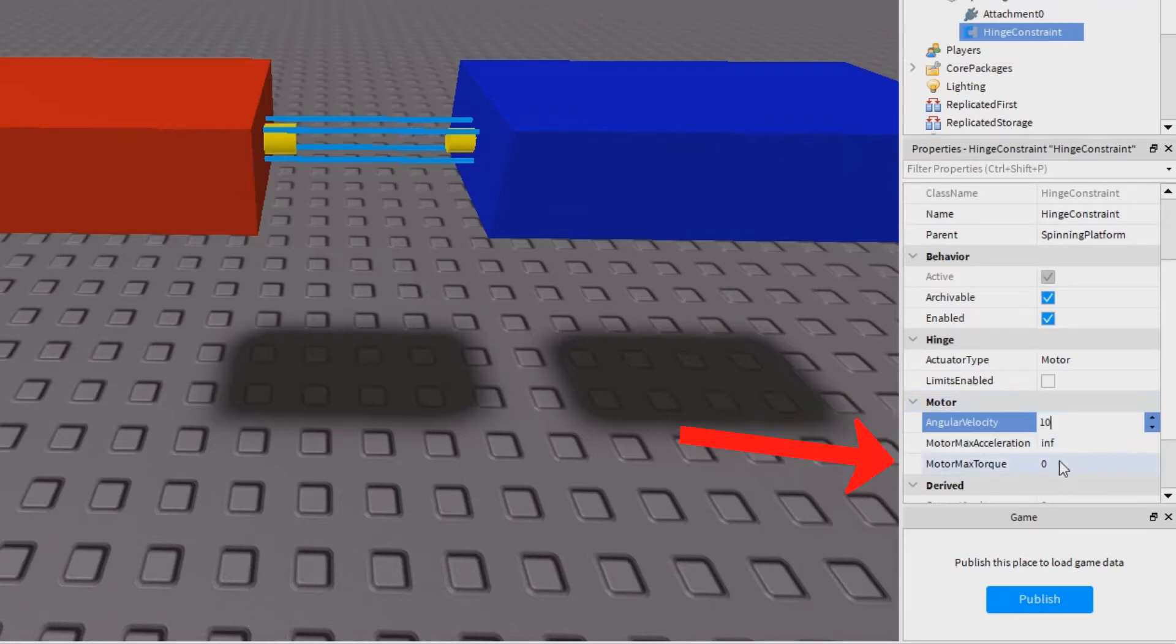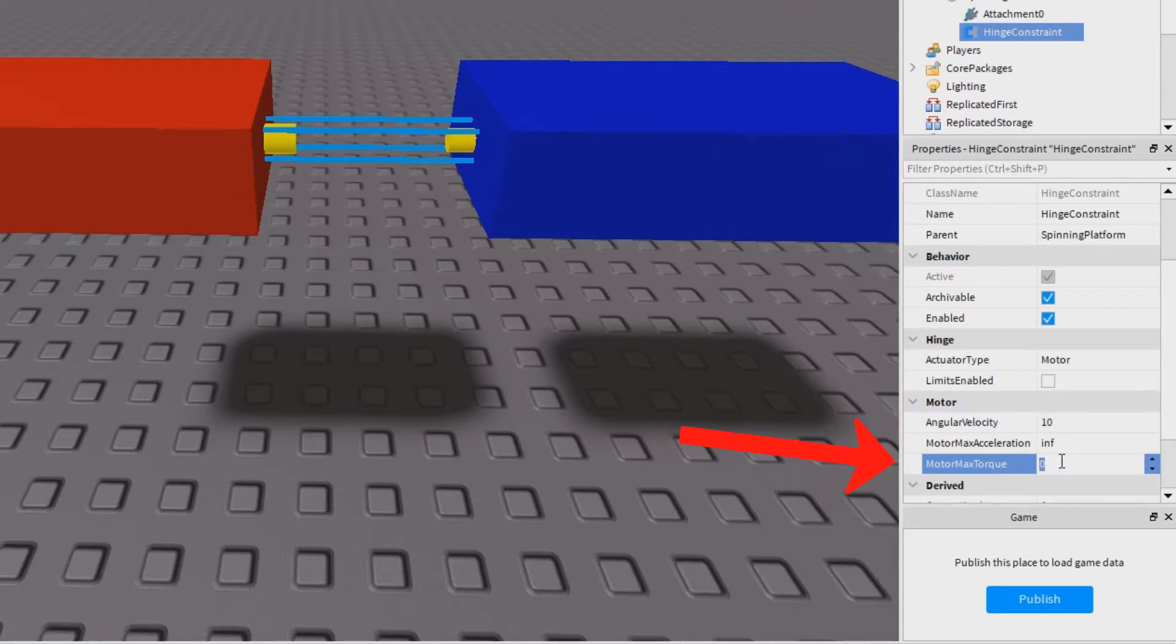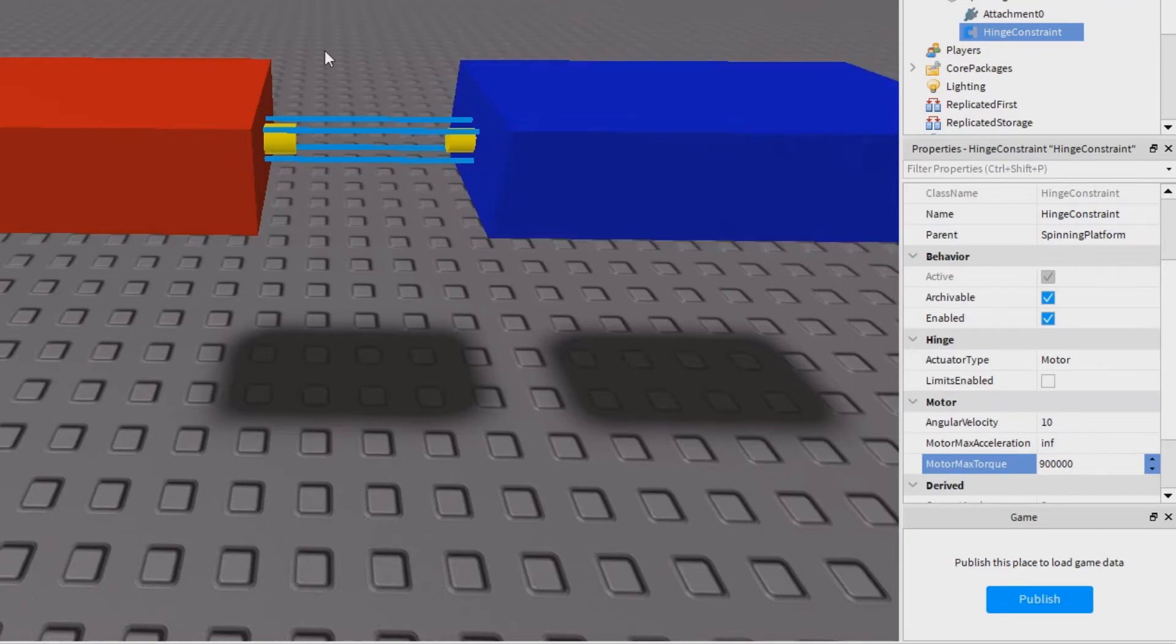I'm also going to change the motor max torque. This is how strongly it spins. I'm going to set this to be really high, like 900,000 high. I want this thing to move the player.